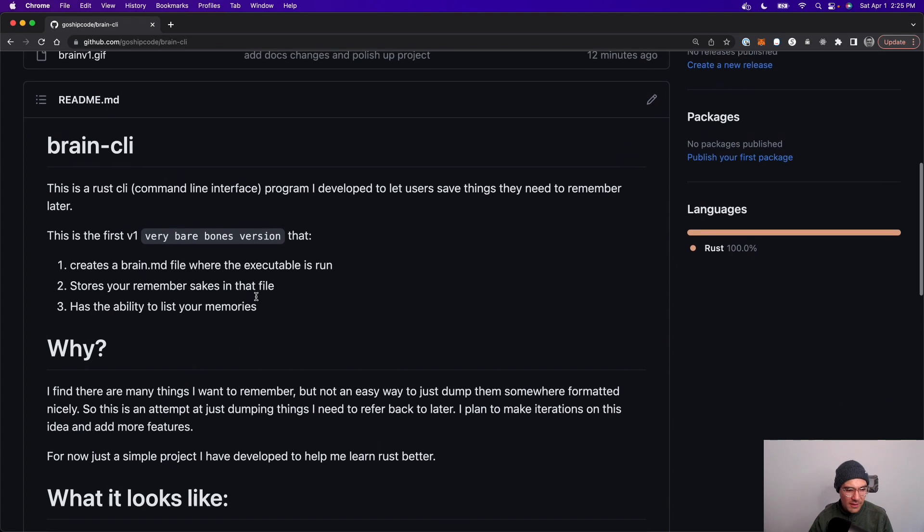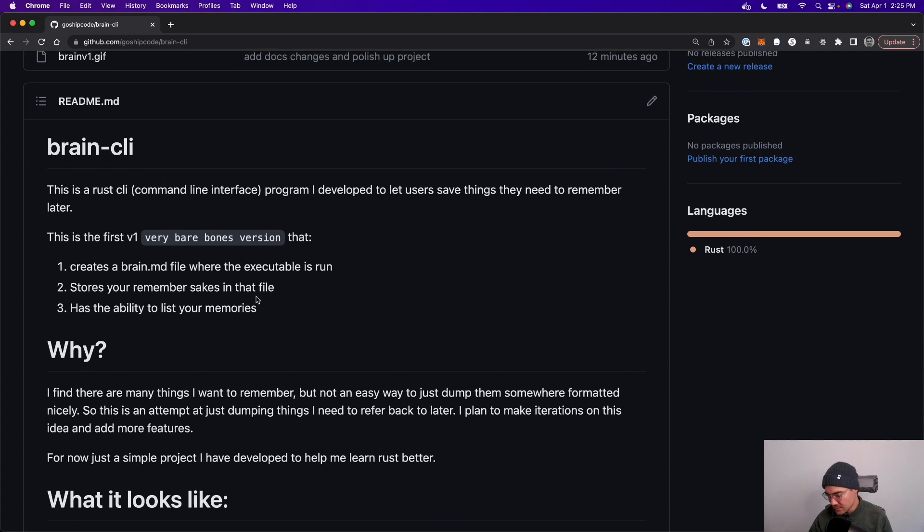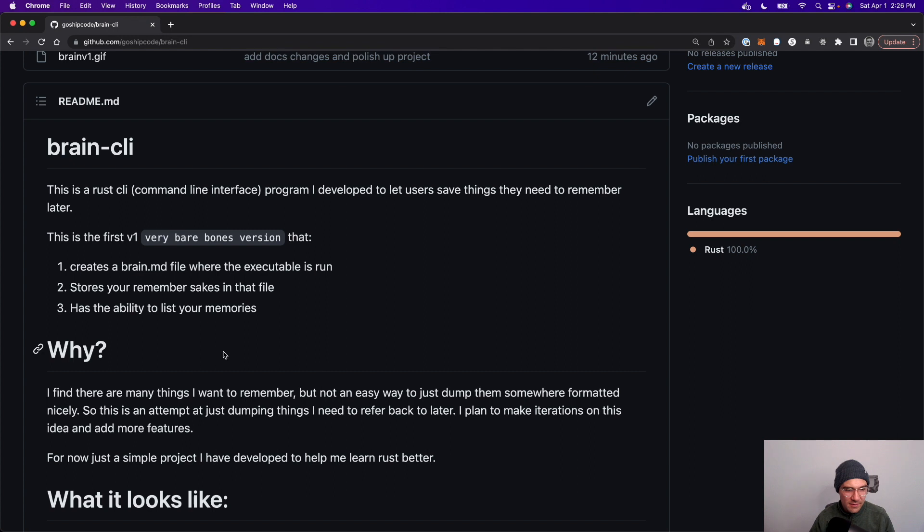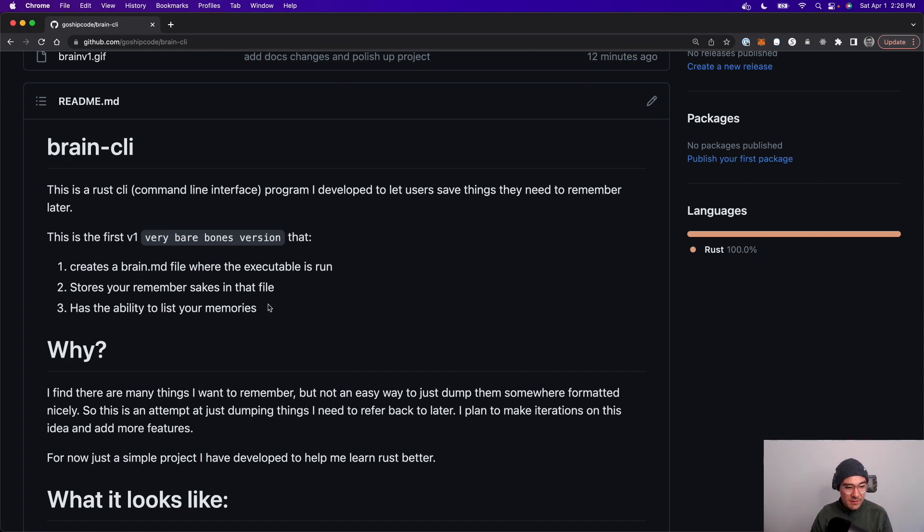So why not use Google Docs or Evernote or Notion? You definitely could, but I find it very easy to just whip up your terminal, add something that you need to write, and you're on your way. I think it's a faster flow so you don't get out of your development flow.